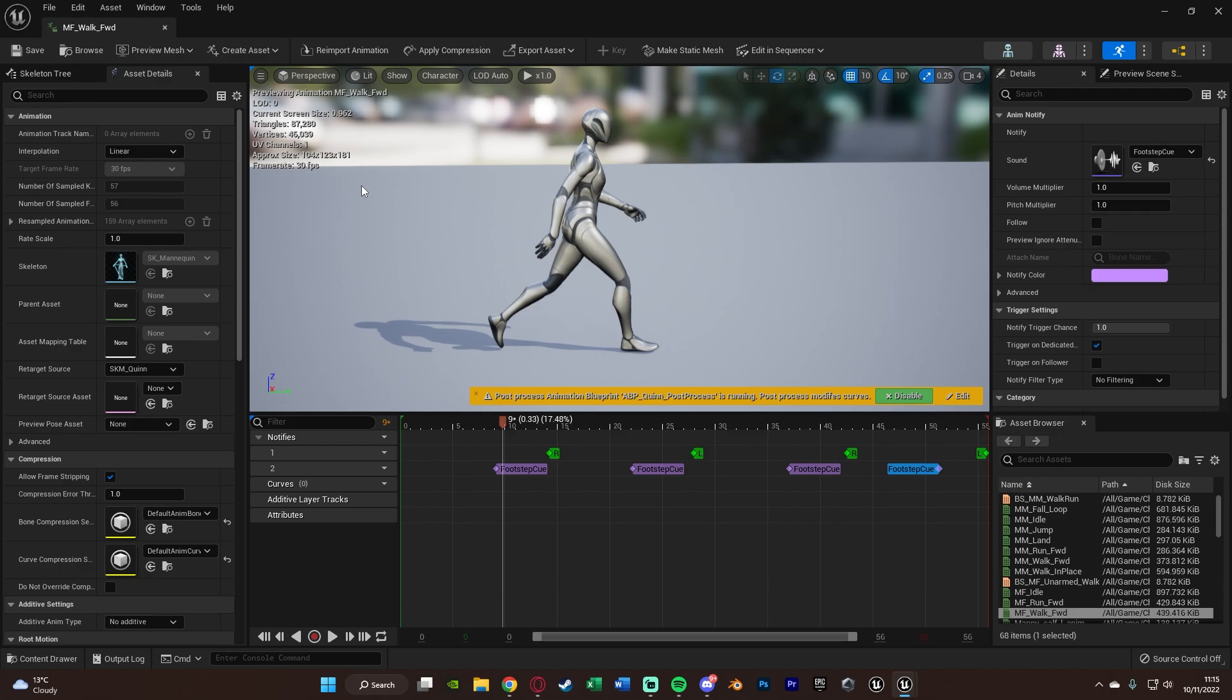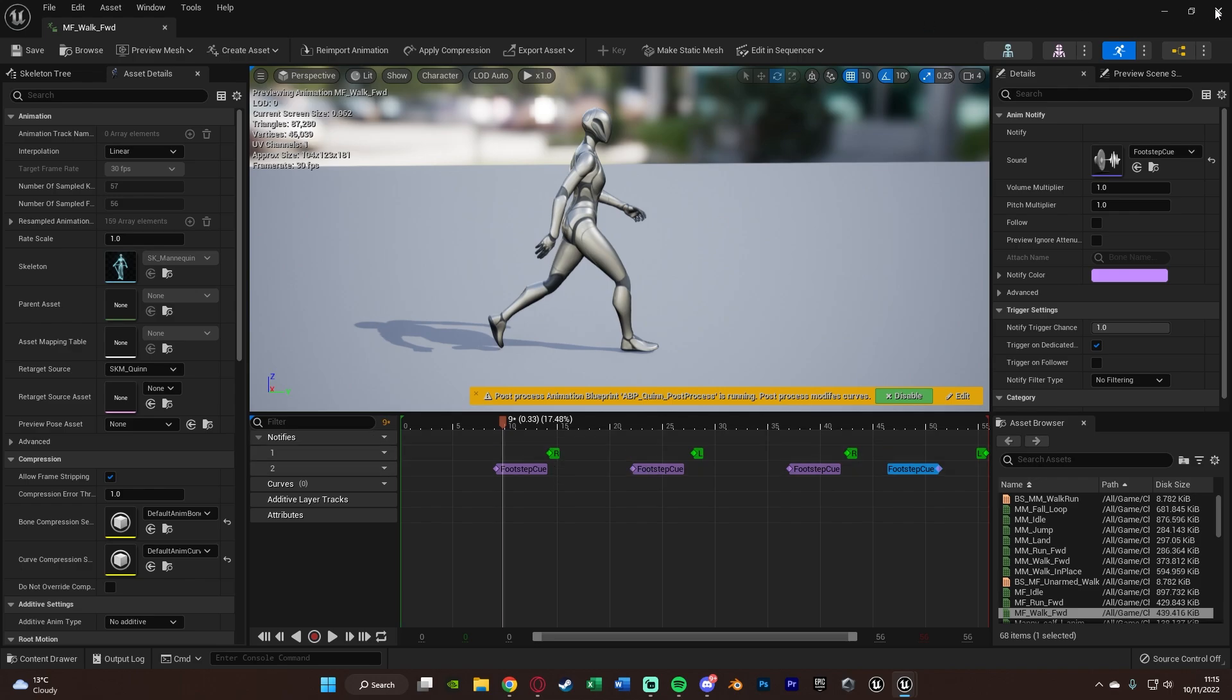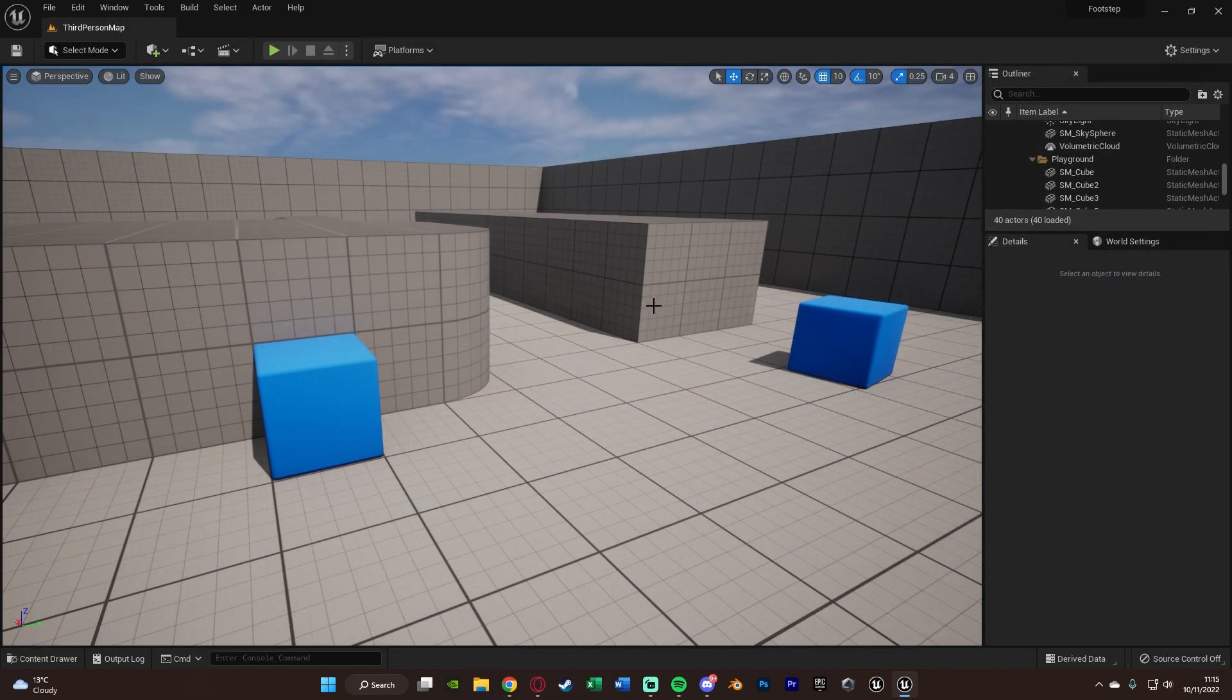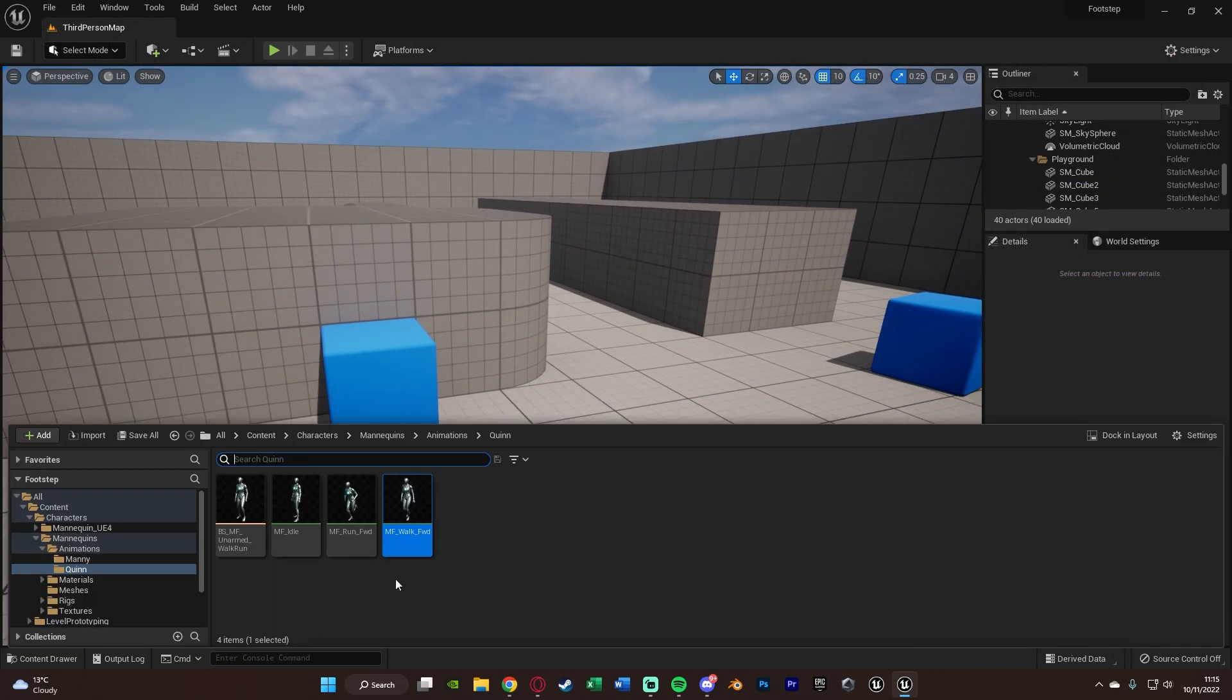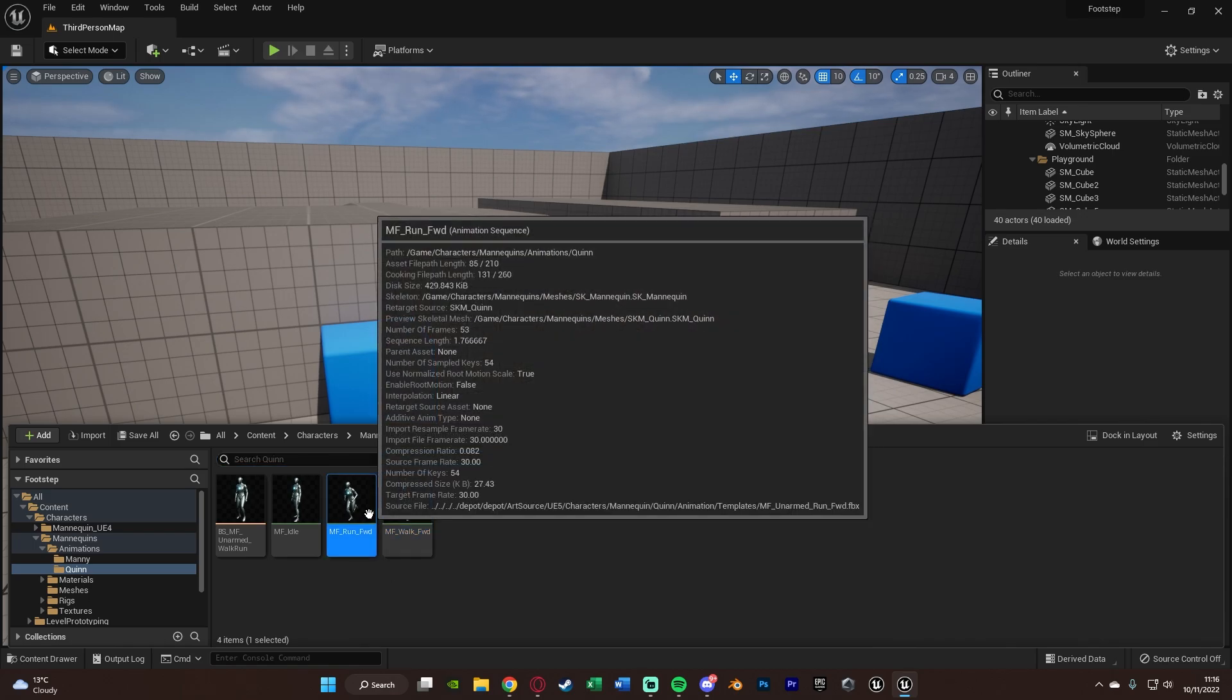Now, I'm going to do this on the other animations as well, just to show it off in the video, but I'm not going to show me doing it, because obviously, it is literally just this process. You don't need to see it again. This is all you need to do. So I'm going to close this and do this on the run animation and land animation as well, just to show it off at the end of the video.